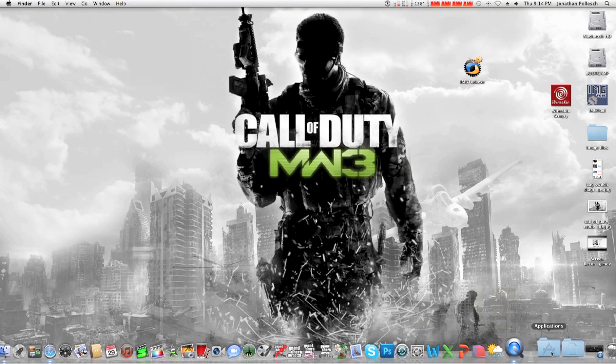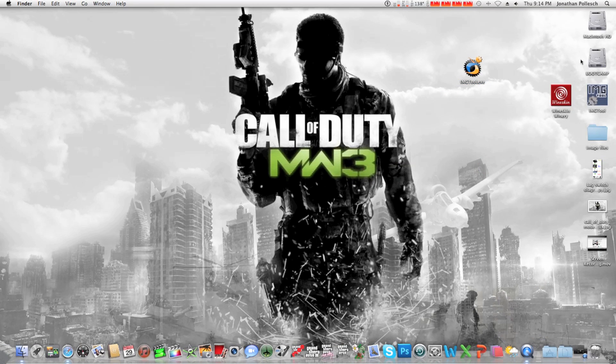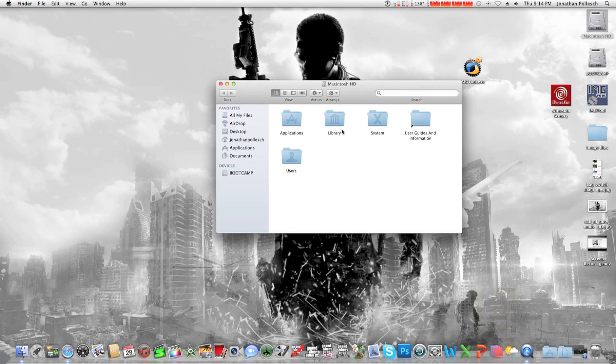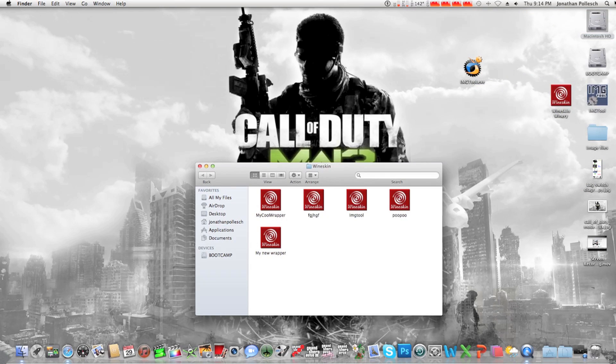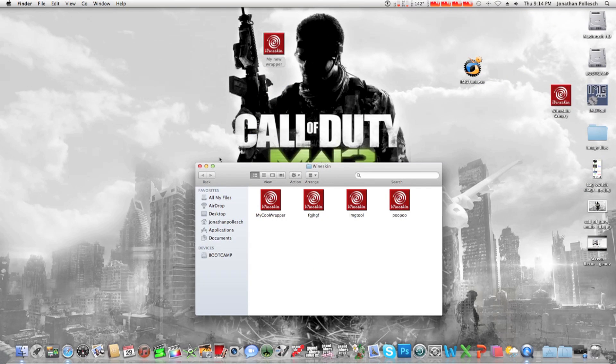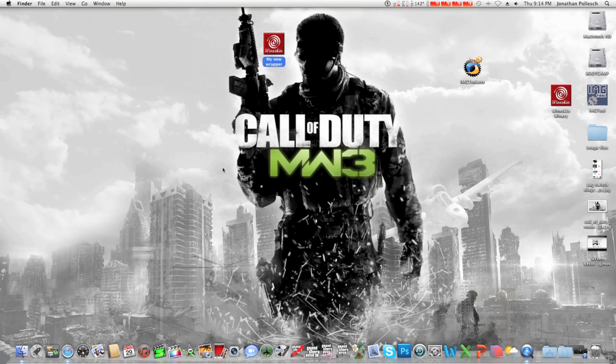So you're going to want to find your wrapper again. Wrapper, hit to win. There we go. And then we're going to put this on desktop.